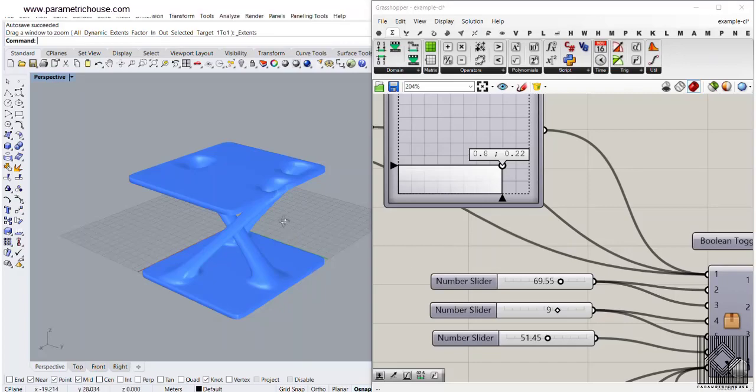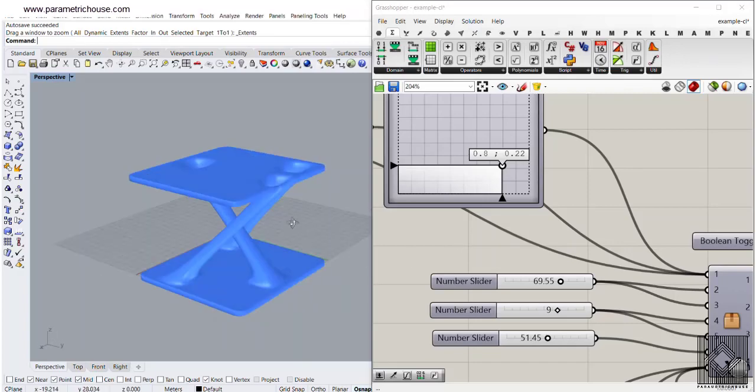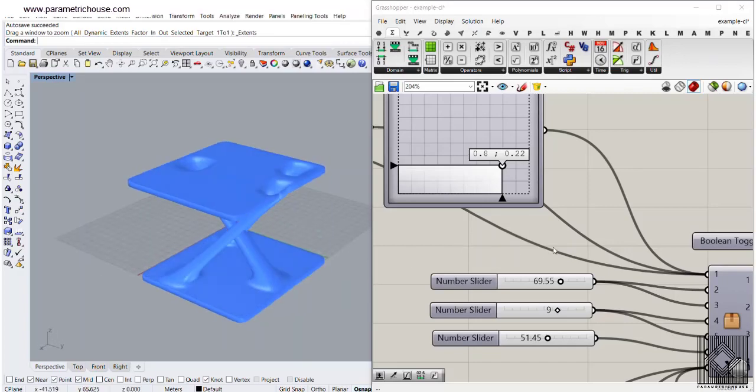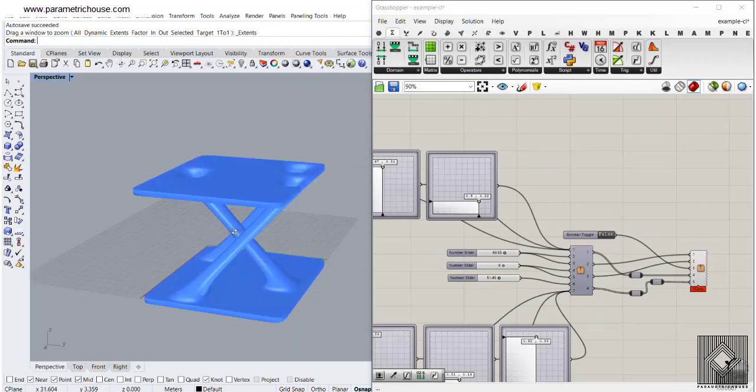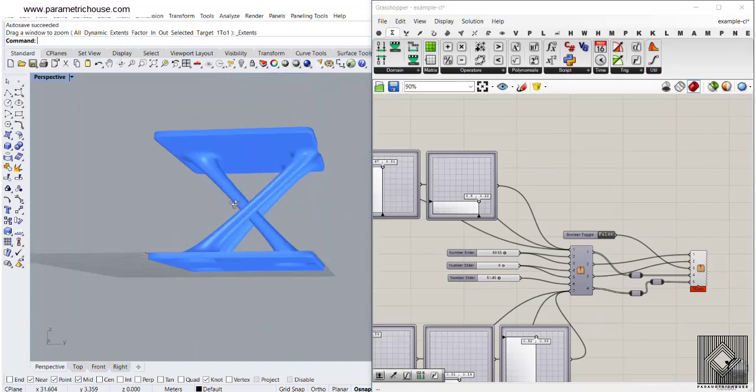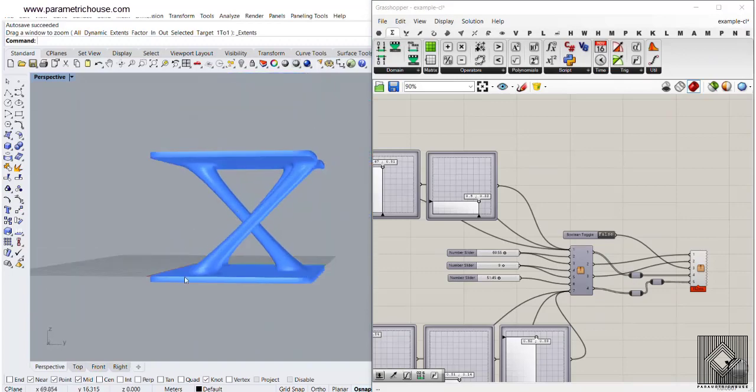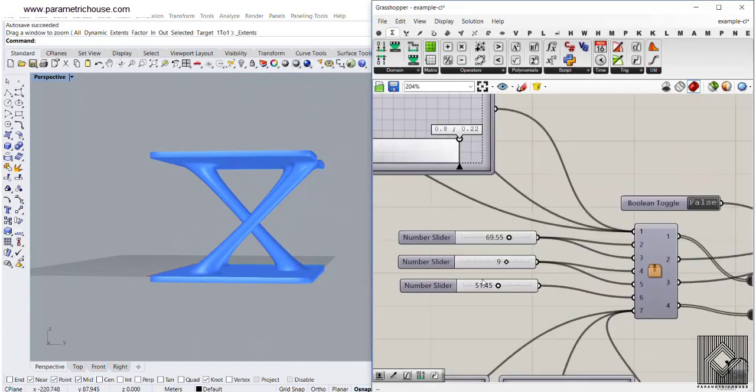In this Grasshopper course lesson, I want to show you how you can use different plugins to produce a bridge between two meshes, which I will explain.